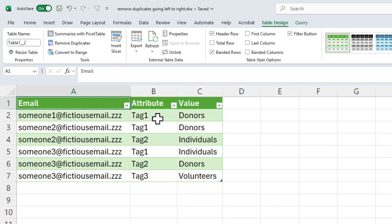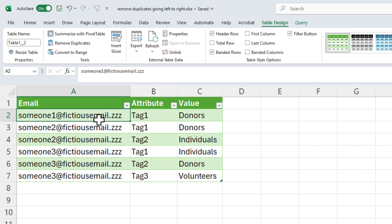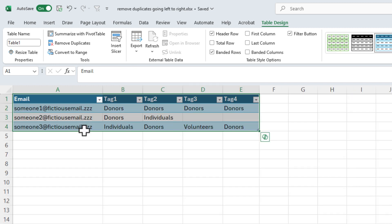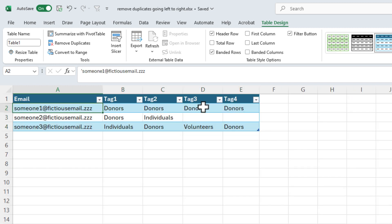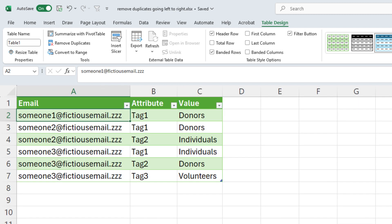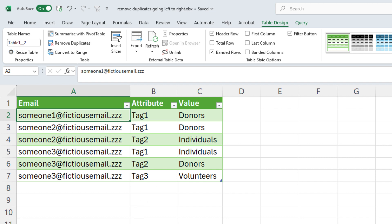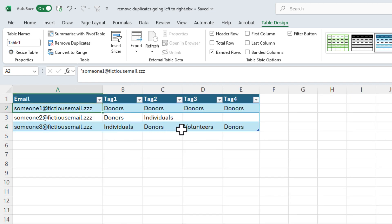Let's do a quick check on this. I'm going to sort it — and this is actually sorted correctly. In A2, someone one just says donors and that is all we have for them. Someone two should have two records, and sure enough, someone two has got two records. And finally, someone three — we removed one of the records, so they're left with three instead of four.